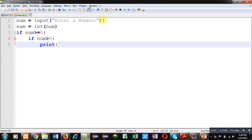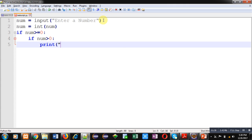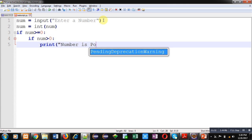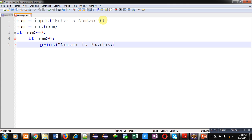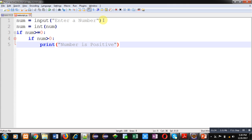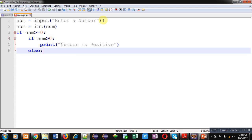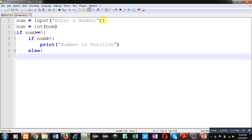And I am printing 'Number is Positive'. In its else, I am printing 'Number is Zero'.